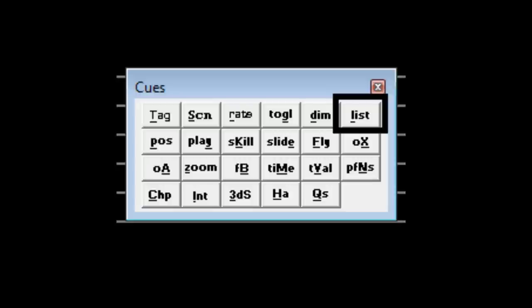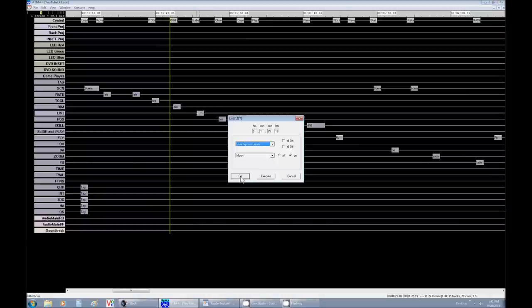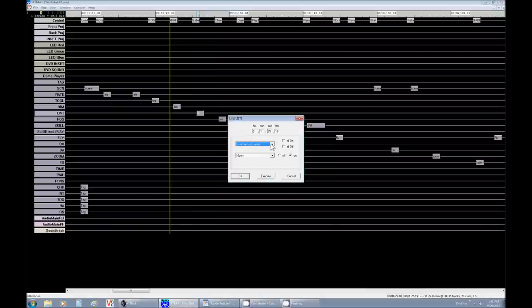Our next button is List. Now List is like a fancy toggle. If you want to individually turn on a certain star or a planet, this is where you're going to look for it.